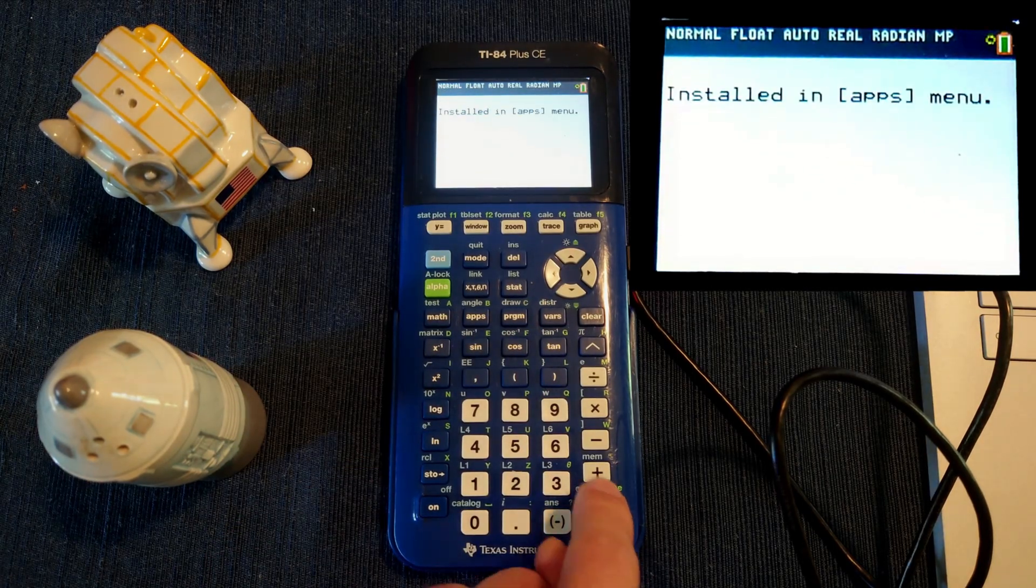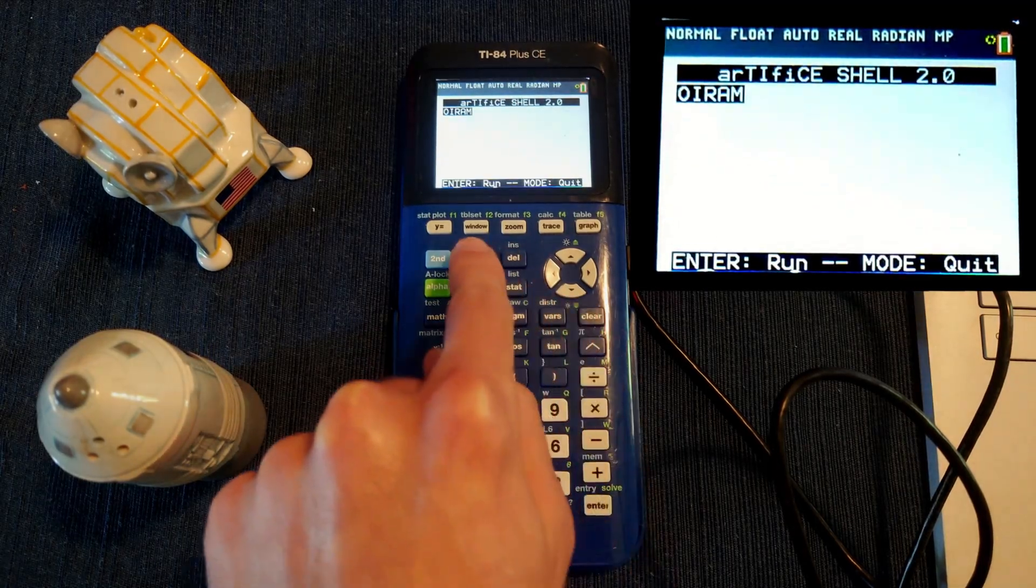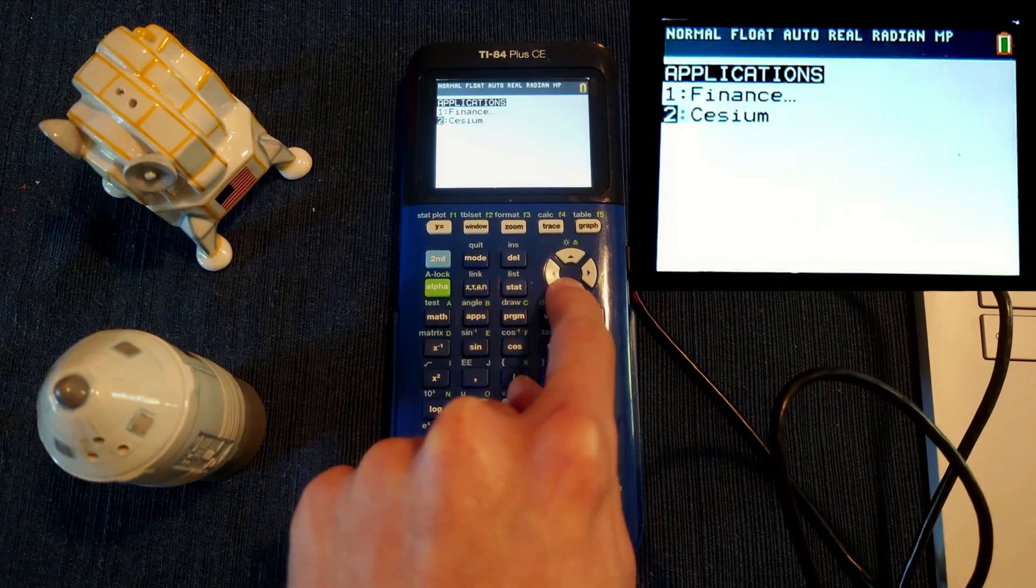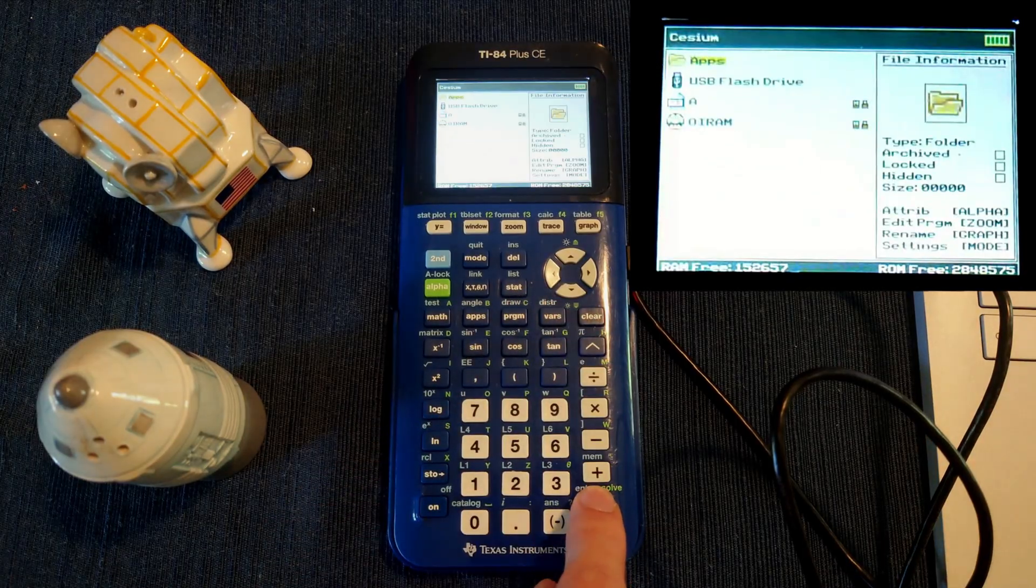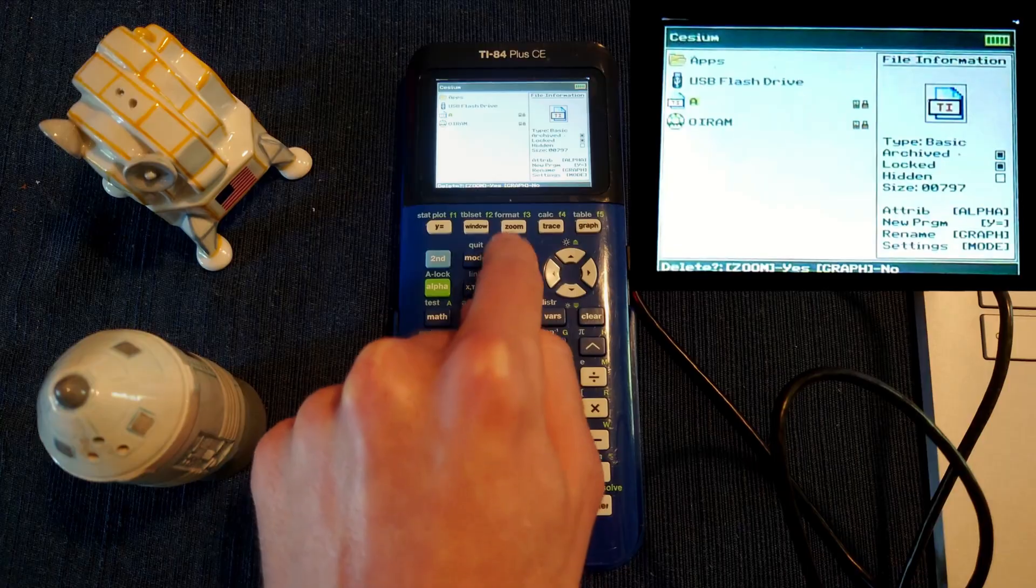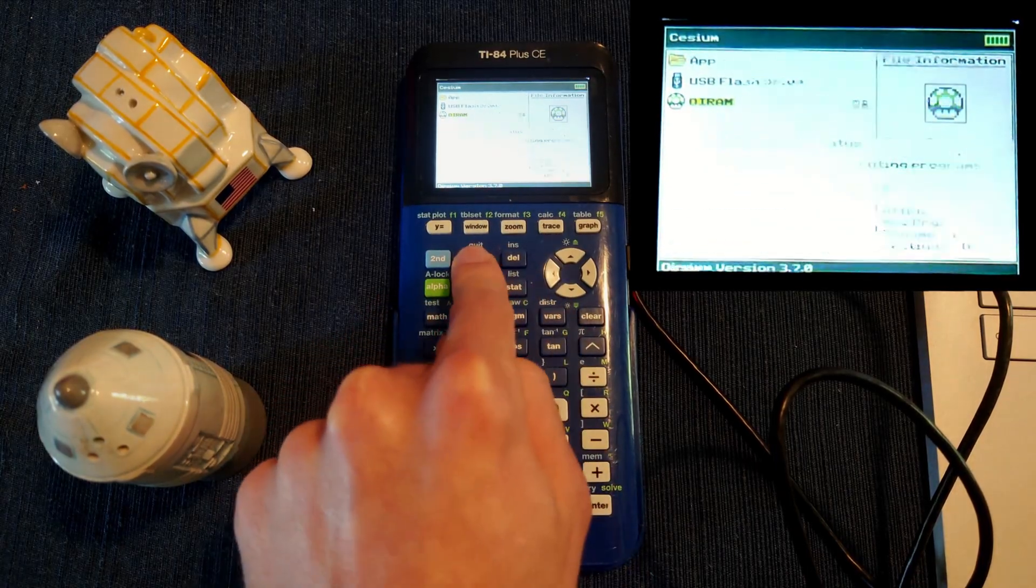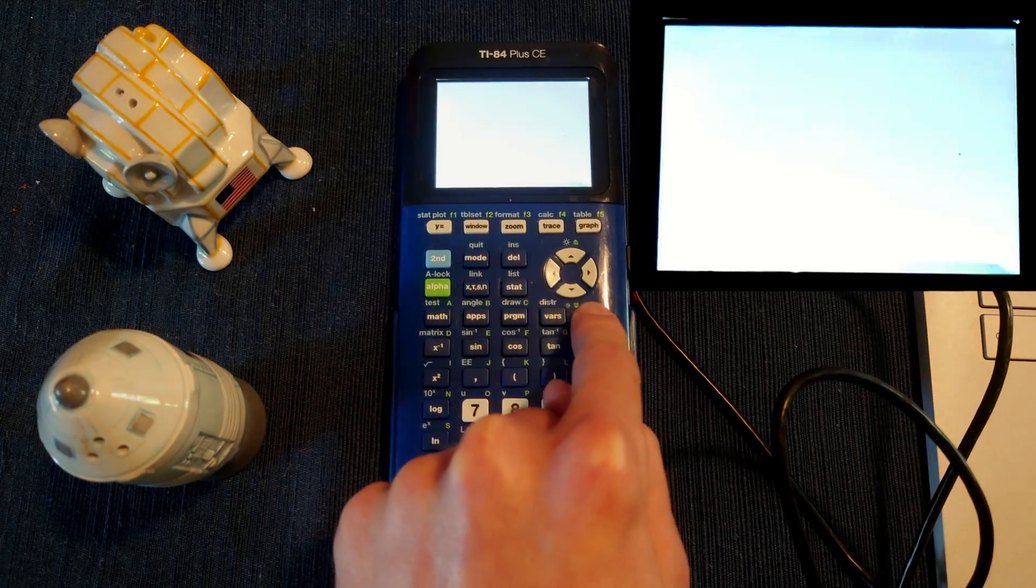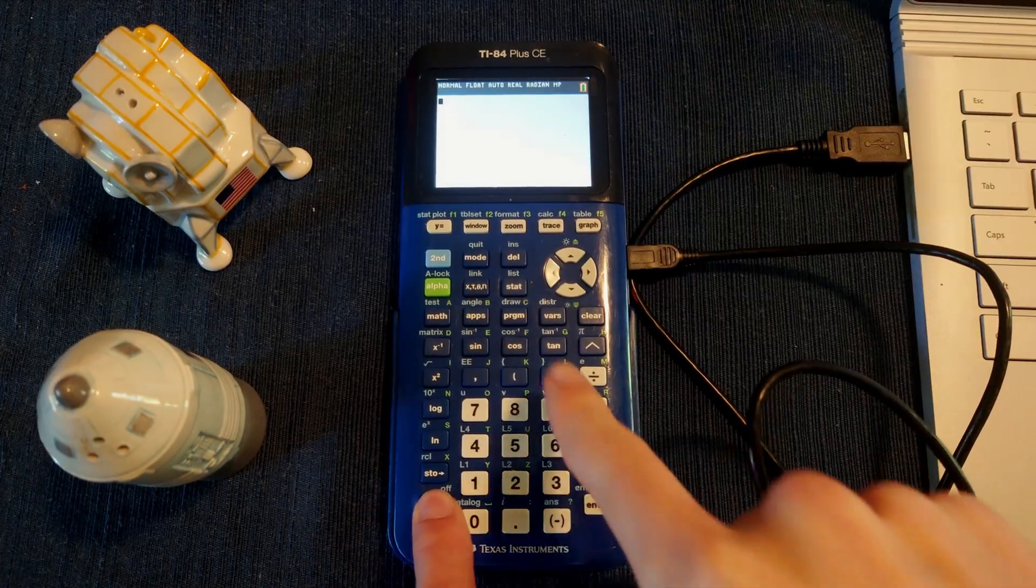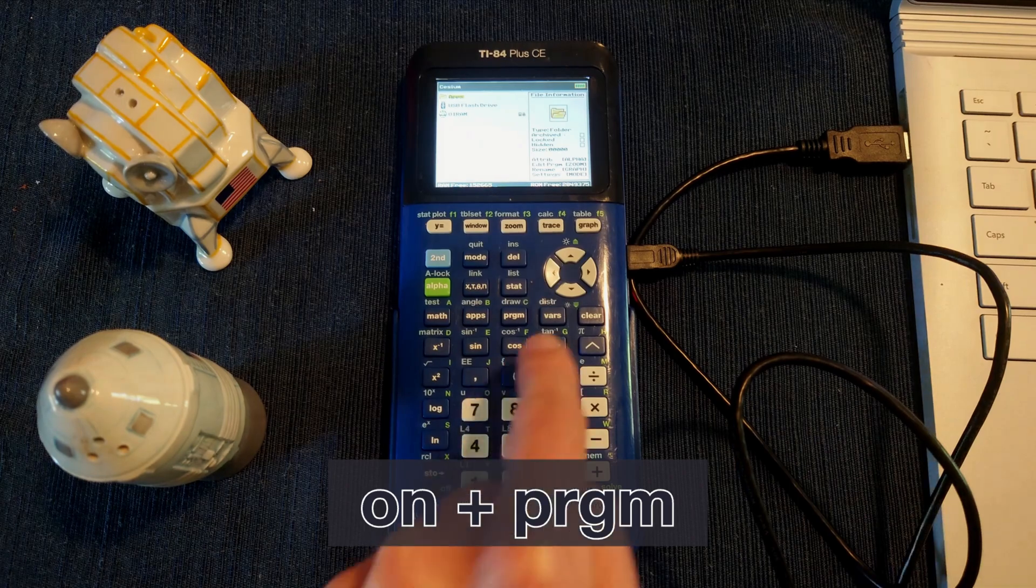Press Enter, then Dell. Now Cesium is installed under the Apps button. Press Apps, then select Cesium. All your programs can be run from here, and you can even safely delete Artifice. Press Mode to access settings, and press Clear to quit. Now if you hold On, then Program, Cesium will immediately appear.